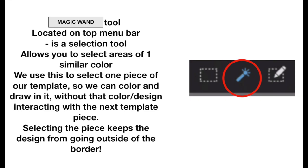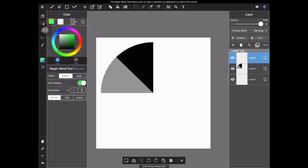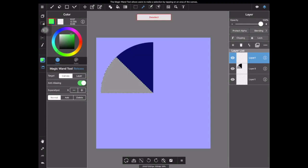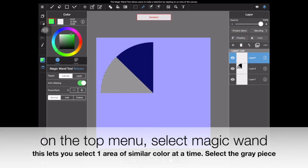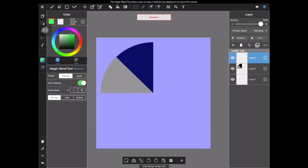We're going to be using the magic wand tool, which is located on the top menu bar. It is a selection tool. It allows you to select one area of similar color. This is to select one area of our template at a time, so we're going to start in the gray slice. And this will allow us to paint and draw and color in here without our designs extending out past the border of the selection. To begin, you're going to select the magic wand from the top menu bar and then tap the gray piece of your template. Now you'll see that there is a selection around the gray. This means that we won't be able to color outside of this space.